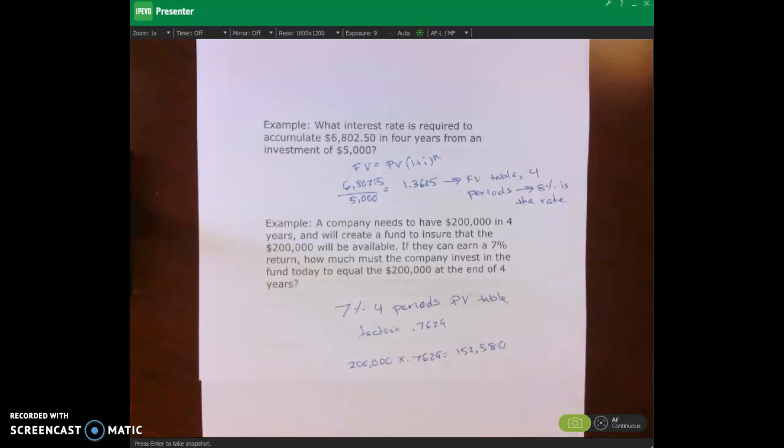The next lecture video will cover present value and future value of annuities.